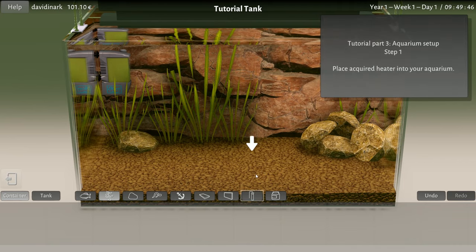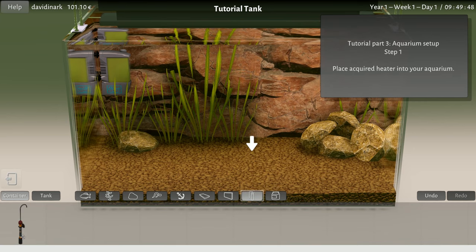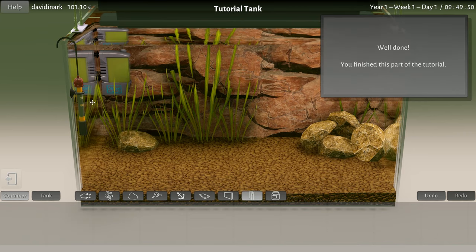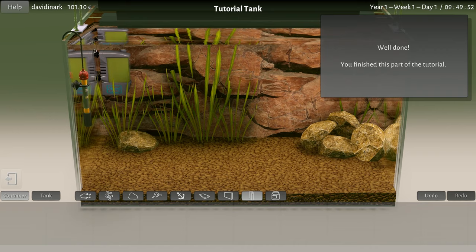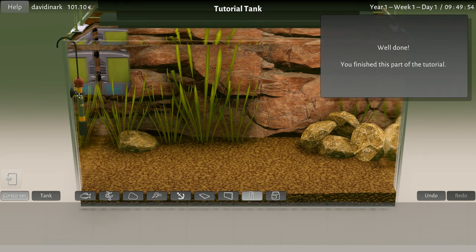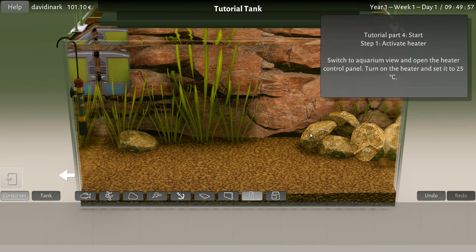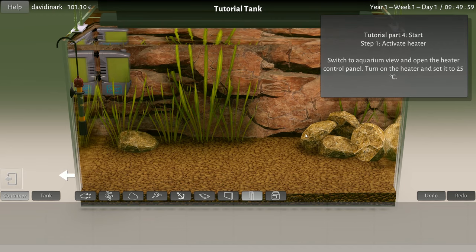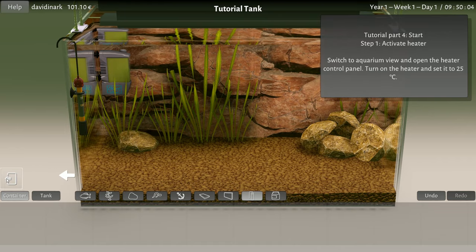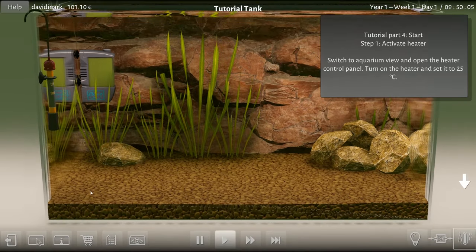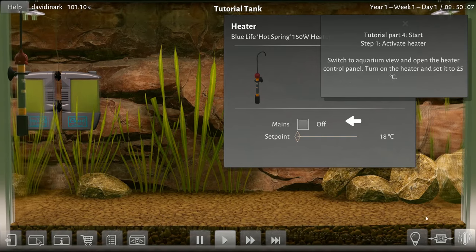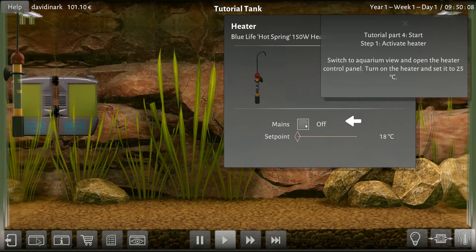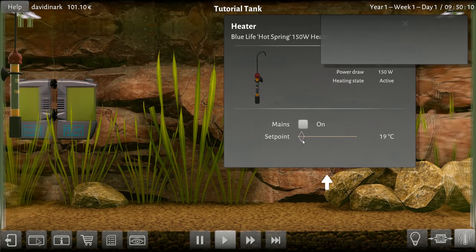Okay, we're gonna place the acquired heater in the aquarium because that's a thing. Yeah, we'll put the heater up front, sure why not. To switch to the aquarium view, open the heater control panel and turn the heater on and set it to 25 degrees Celsius. So heat on, 25.